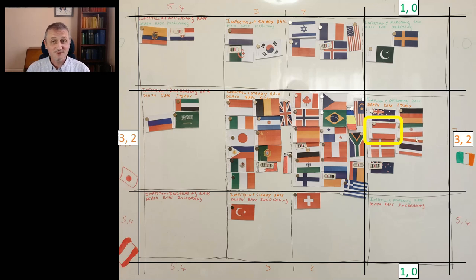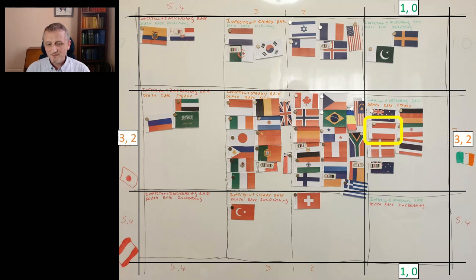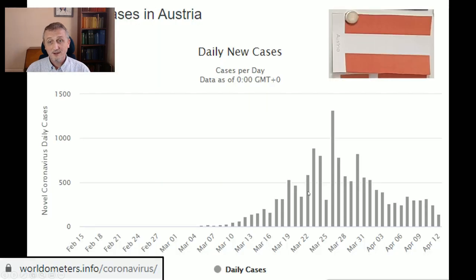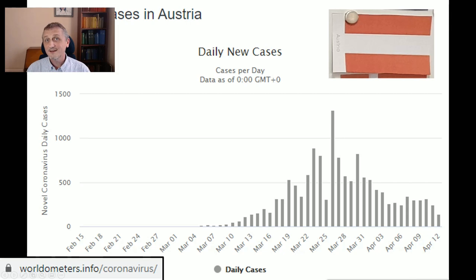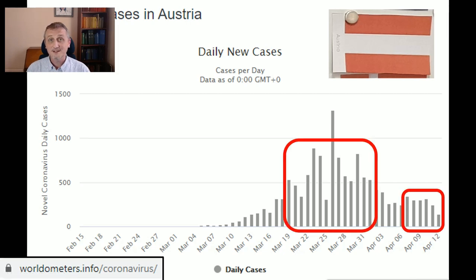Austria, whose population I think is around 10 million, has been over in the good column for quite a while. Their infection rate is down around 300 or so, which means they're suppressing it okay. As far as I'm aware, Austria isn't lifting the lockdown.